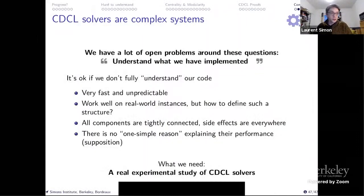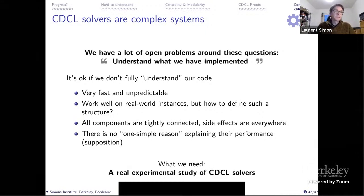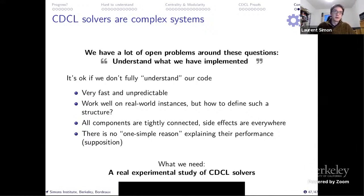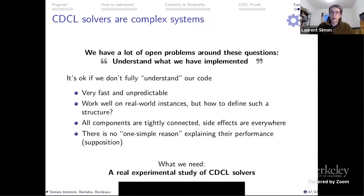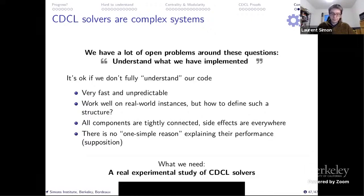As a conclusion: it's complicated to understand SAT solvers, and also frustrating because we know how to design a very efficient solver, but everybody has their own explanation of why they work. We don't have a proper explanation of why this is working. They are fast and unpredictable, and what we need is a real experimental study of CDCL solvers — instead of running for the competition, we should run for understanding.